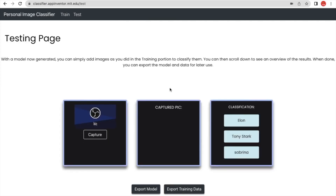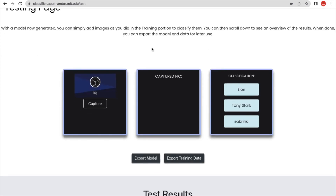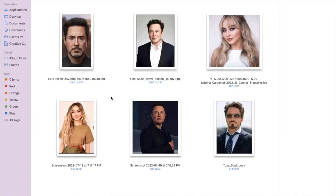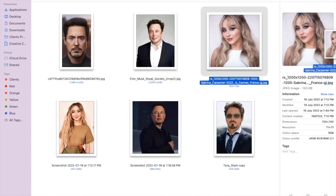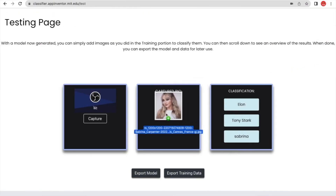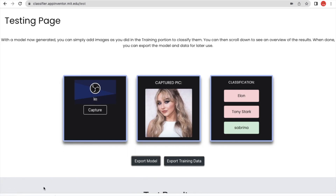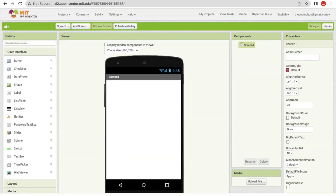That's the first step to create the model. As you can see, the model is created and the classifications are Alan, Tawny, and Sabrina. Let me put a test image — for example a Sabrina image — and as you can see, its confidence is 98.95%. The model is working fine. Now click on 'Export Model' to download the model.mdl file.